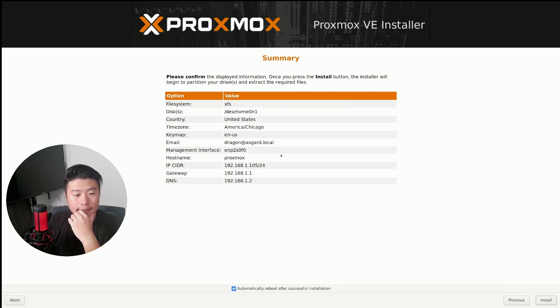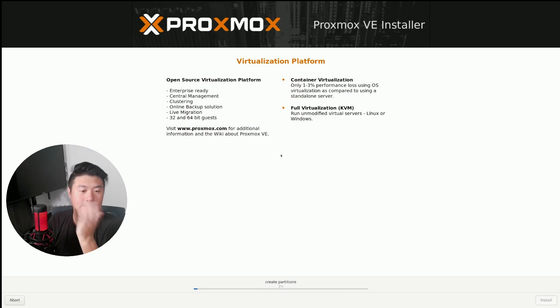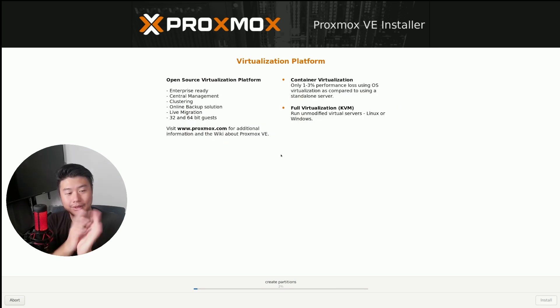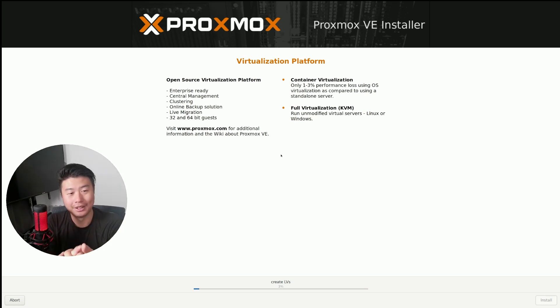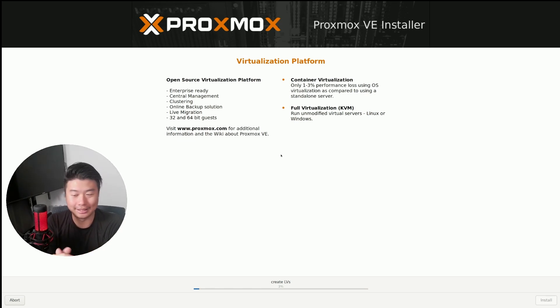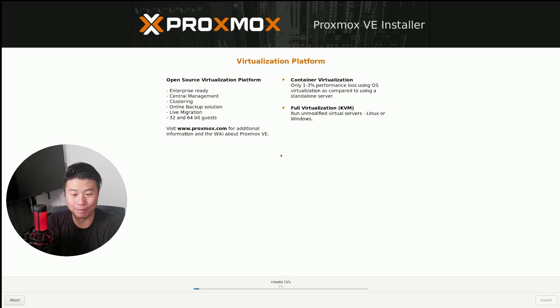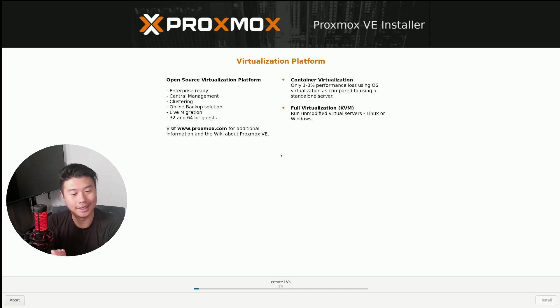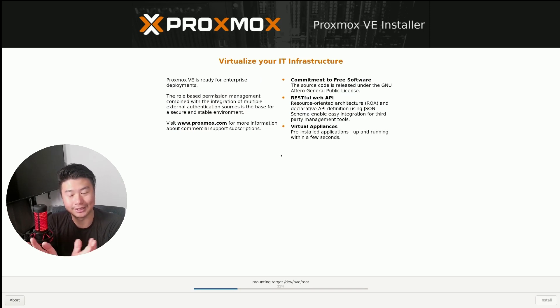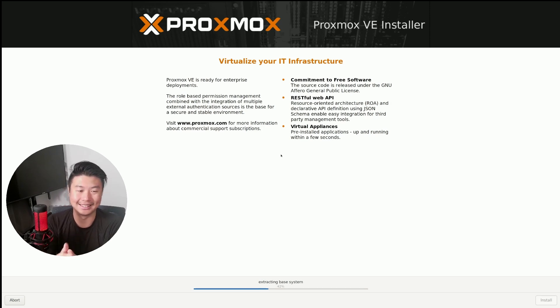So this will take obviously a few minutes. Hopefully it doesn't take too long here. But what I'm hoping to see is that it shows up as 96 gigs of RAM. Because I hope both my RAM that I bought are working. So we'll fast forward the video once this is completed.